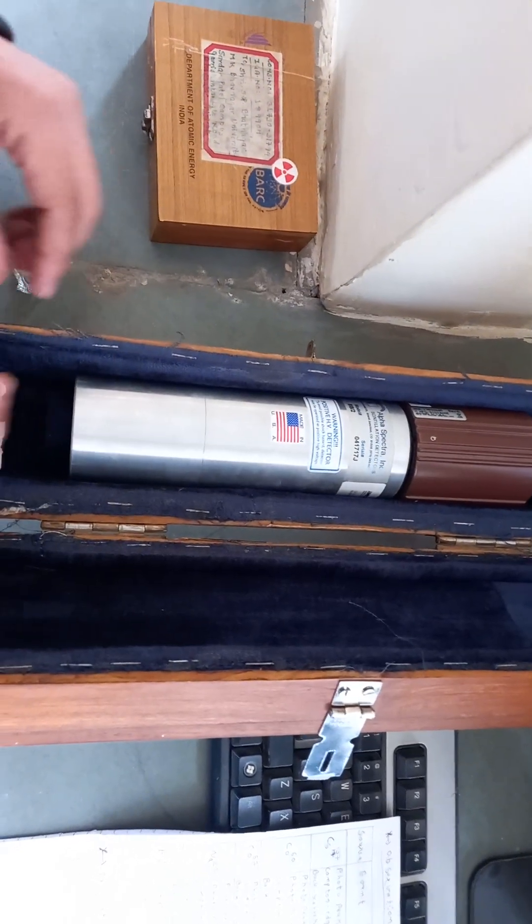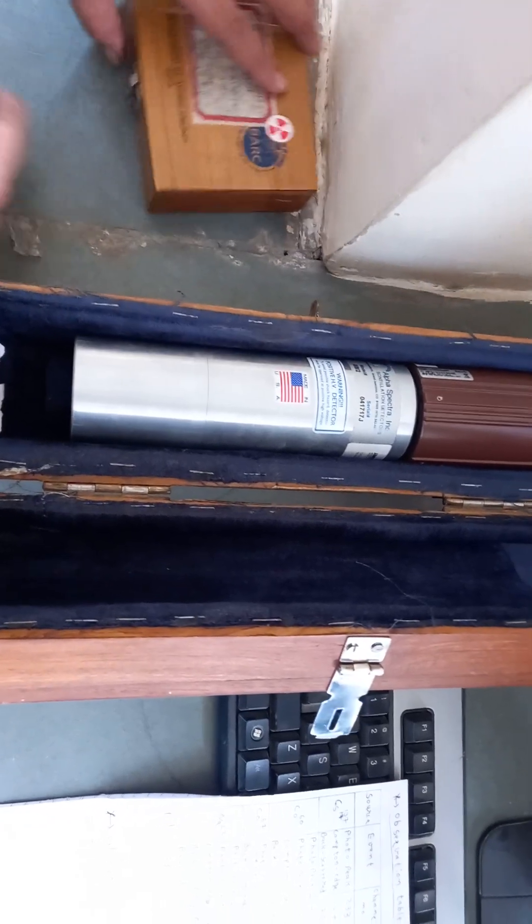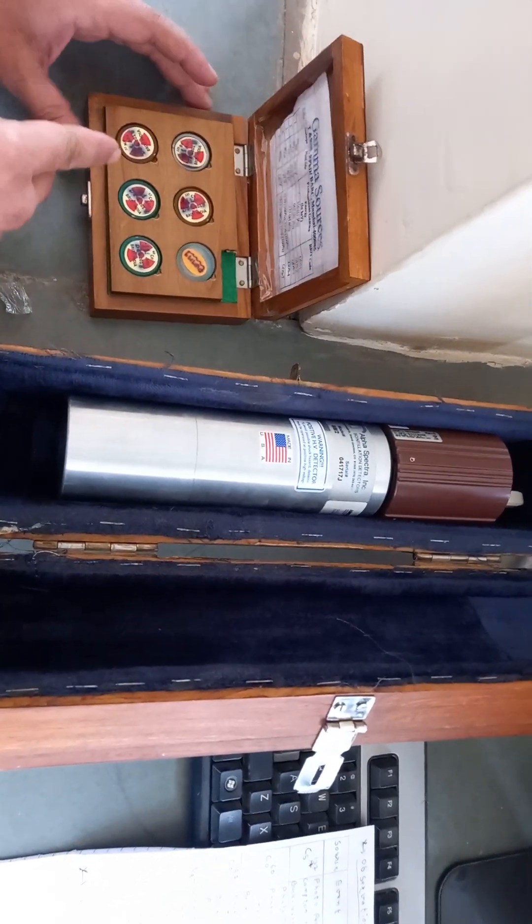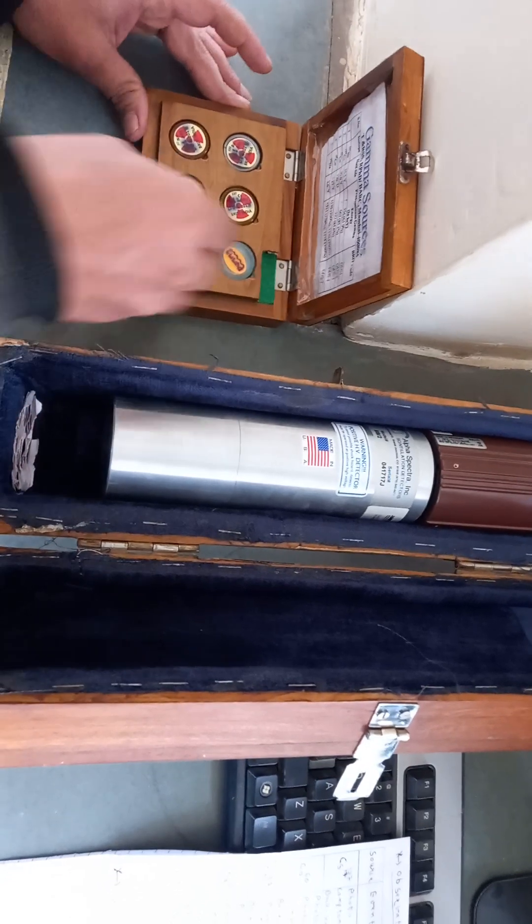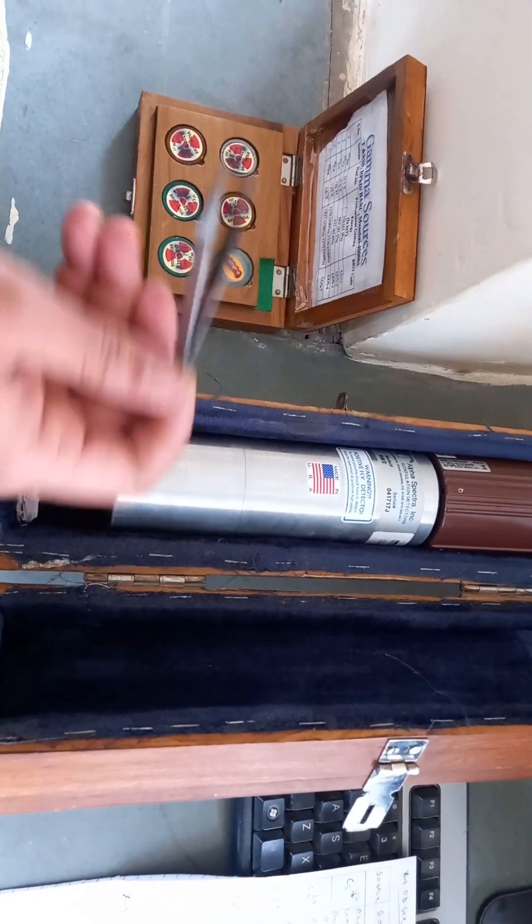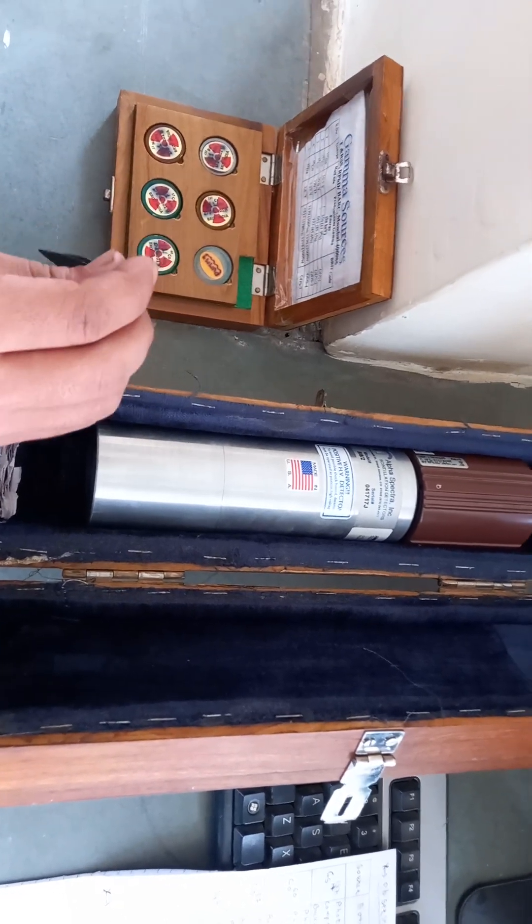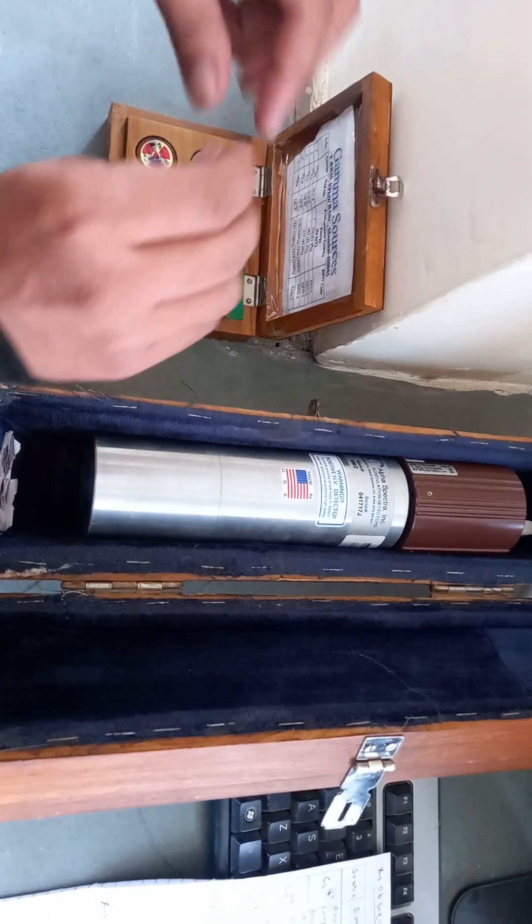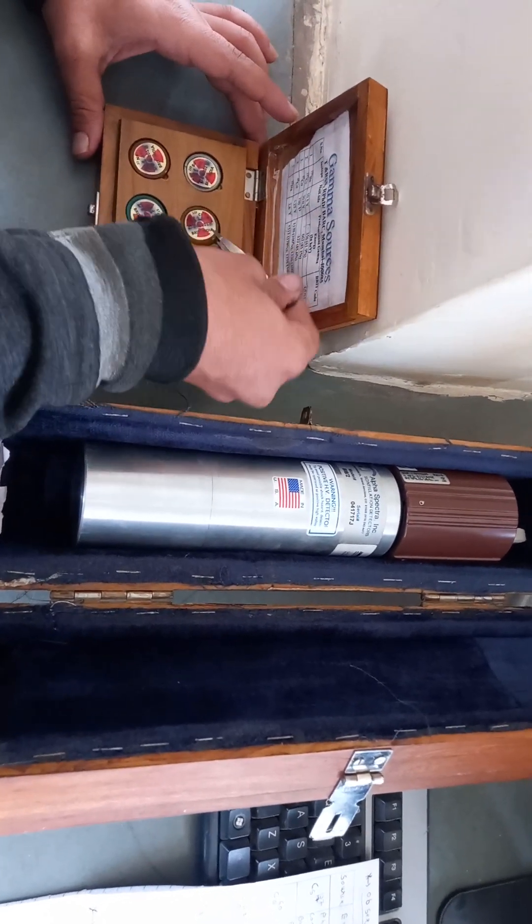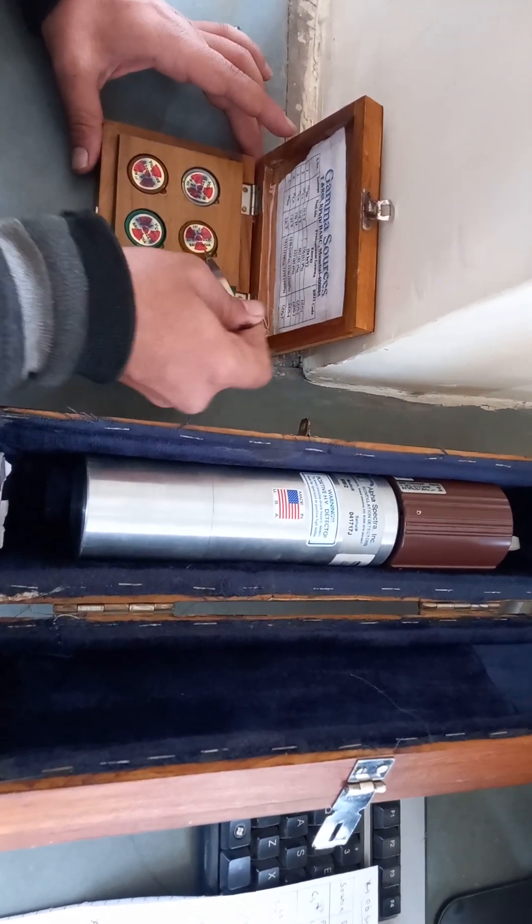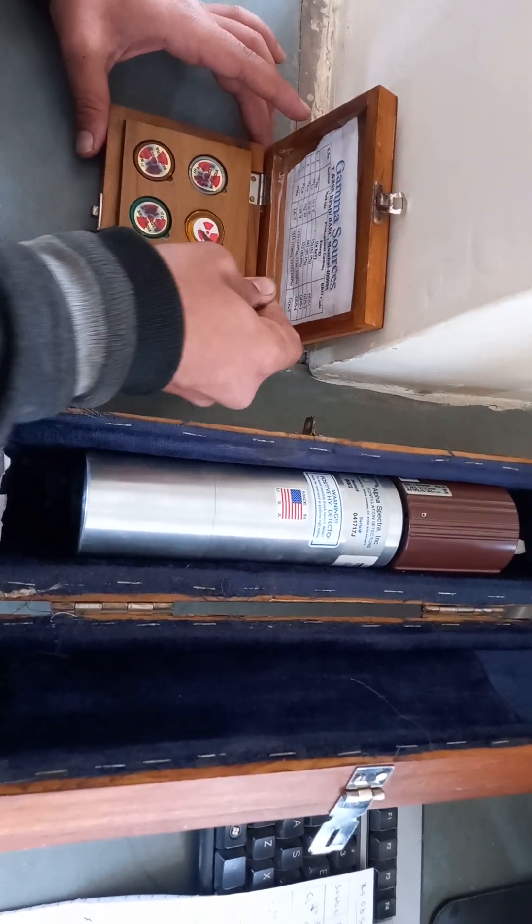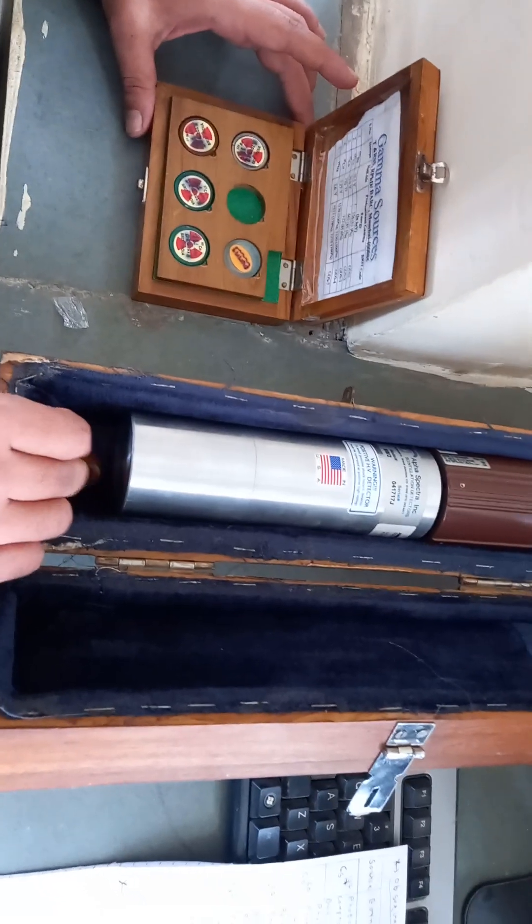This is our scintillation detector which is made in USA. This is its kit in which the scintillation detector is placed here. First of all, to place our source in the scintillation detector, always use the spoon because these are radioactive substances. If we touch it, they are harmful for our bodies. Let's take cesium-137.